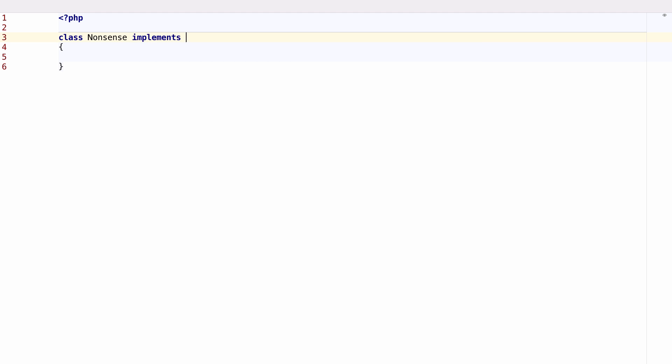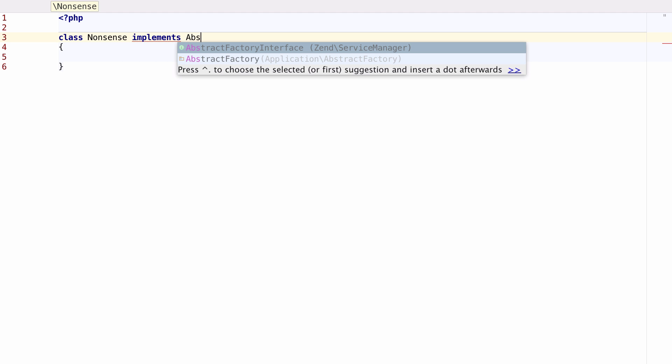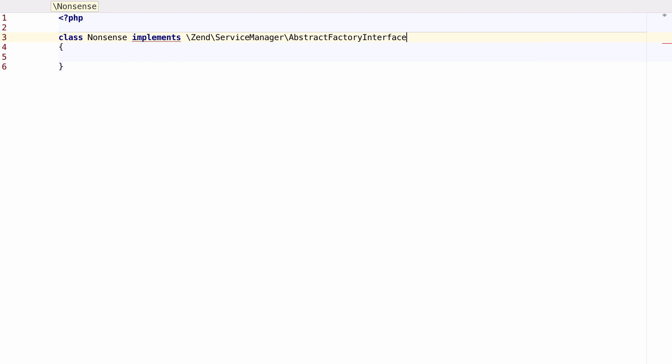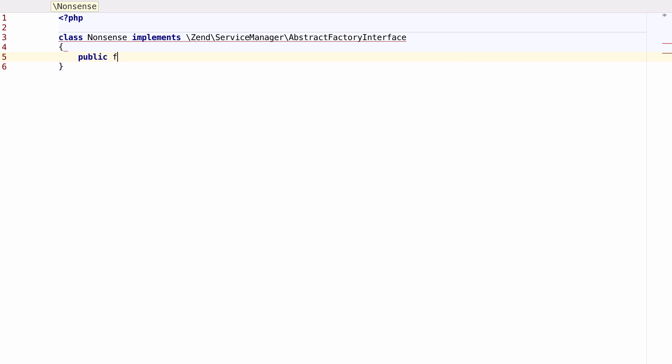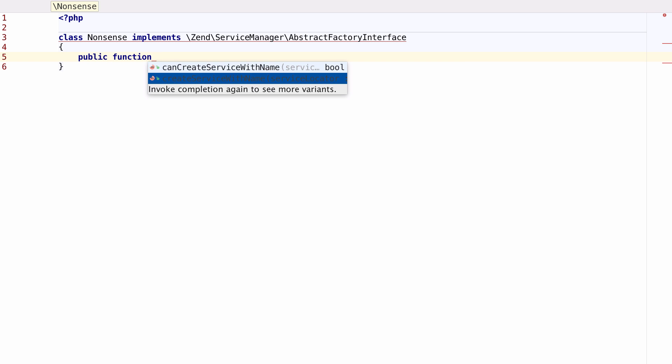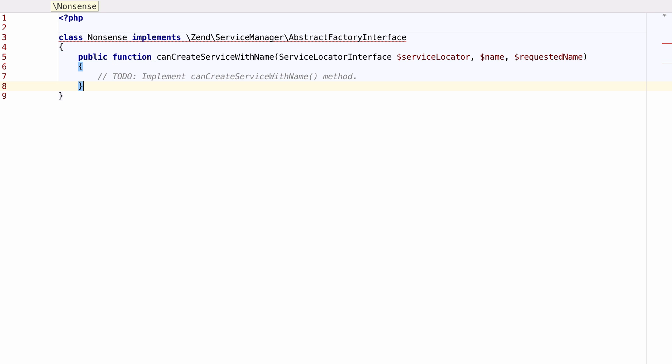When you're using an existing interface, PHPStorm 10 gives you code completion on any of the methods you will want to implement. It also automatically generates the signature of that method for you.